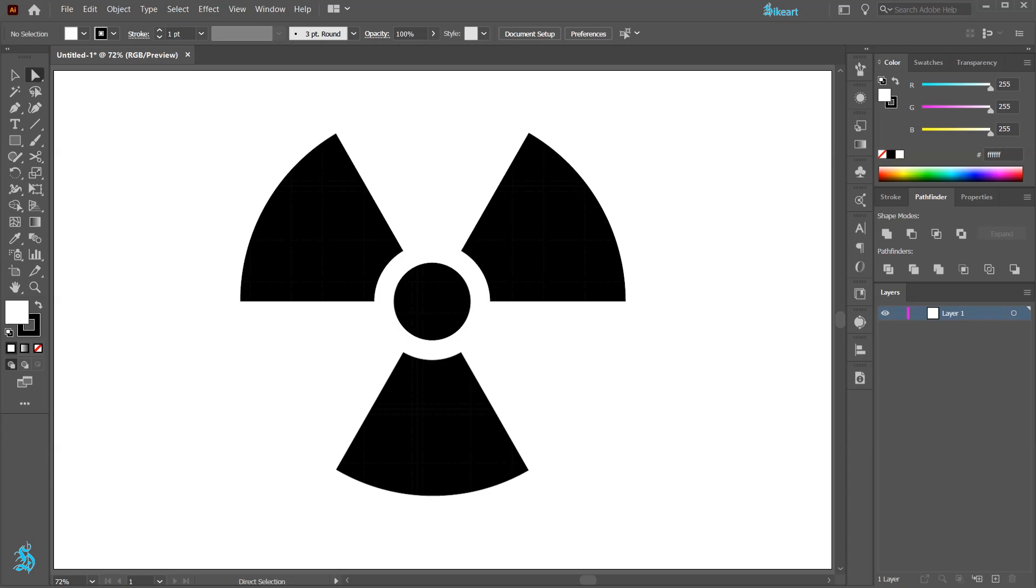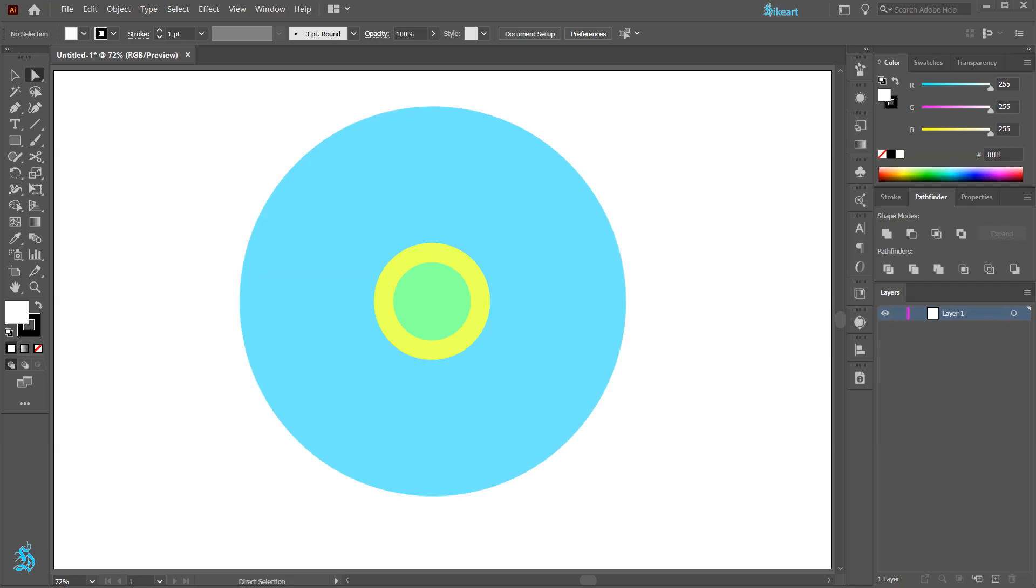Hello, today I'm going to show you how to draw this symbol. First we'll draw 3 concentric circles of these proportions.